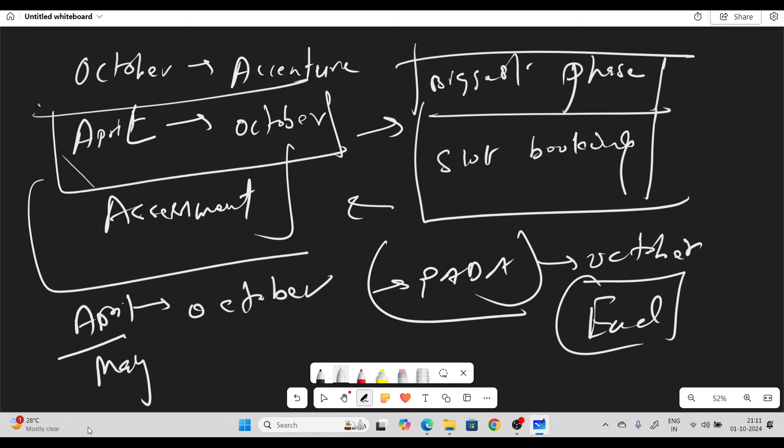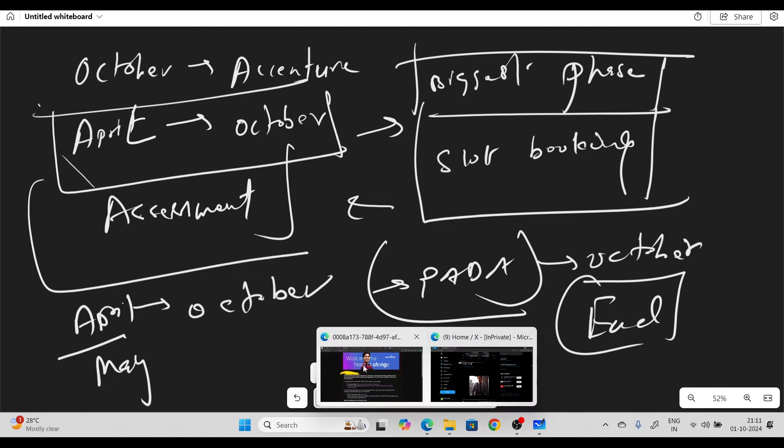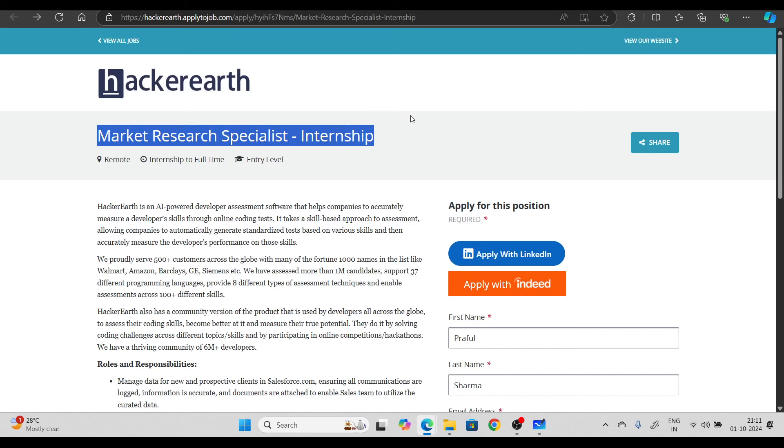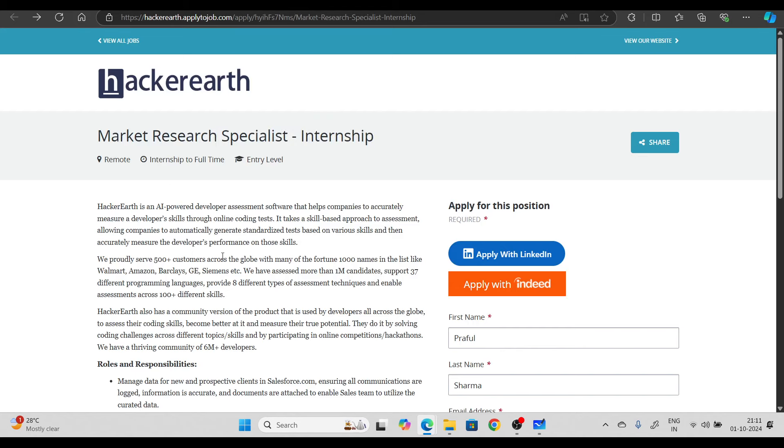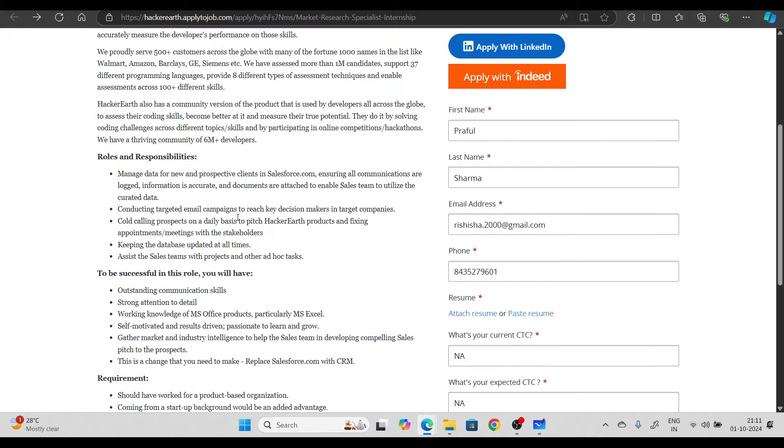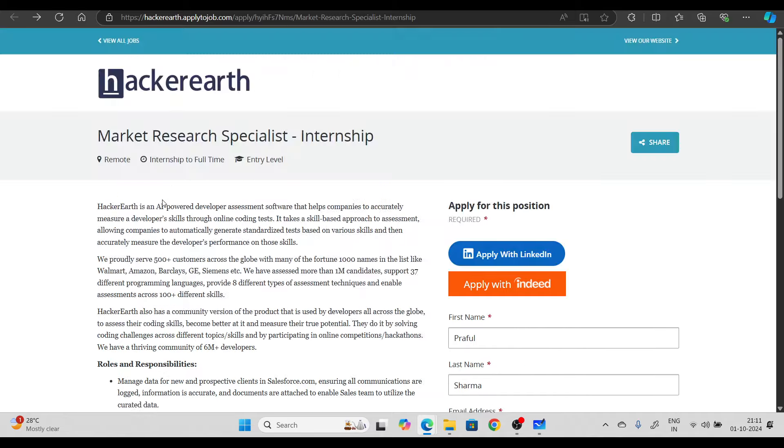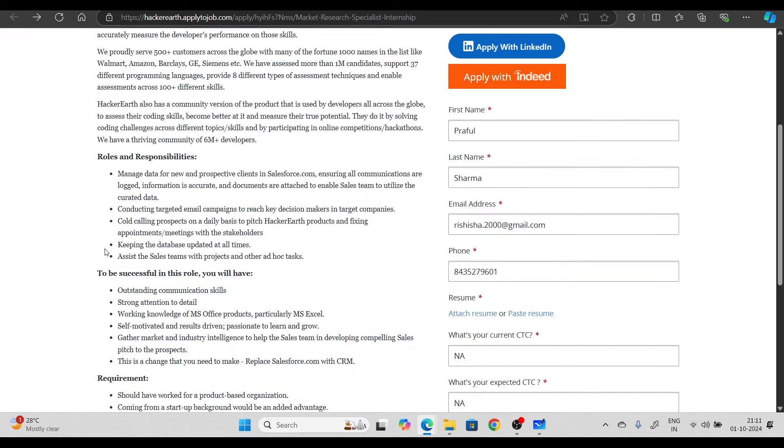Next, let's move on. We have multiple hiring opportunities to discuss. First, we'll talk about Hacker Earth. Hacker Earth is hiring for market research specialist internship. You can try to apply, this is an entry level position, remote internship, and the basic requirements you can read here in detail.